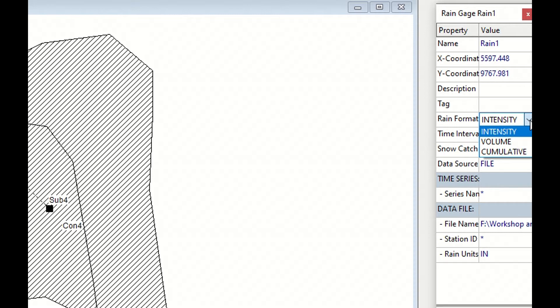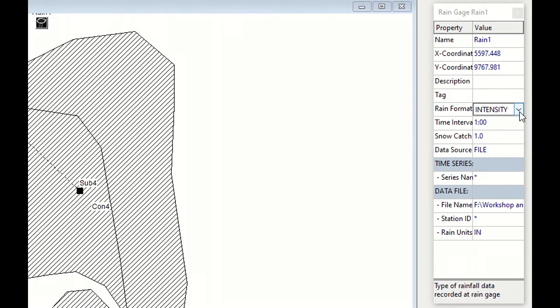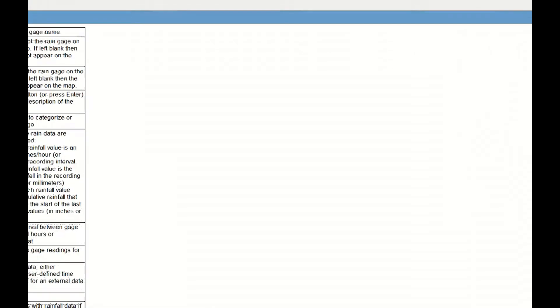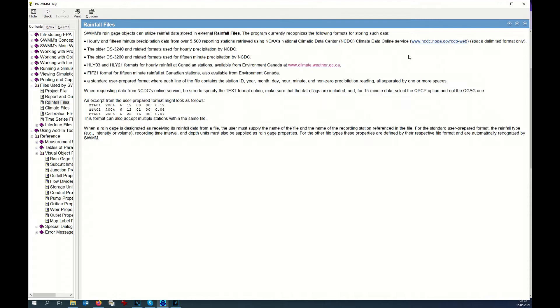They might give you some information about the rain intensity. With F1 as usual, you can get more information. You have the rain interval, that's the recording time between gauge readings. There's the snow catch factor that allows you to consider snowfall into the system. And data source, here you have two possibilities: time series or file.